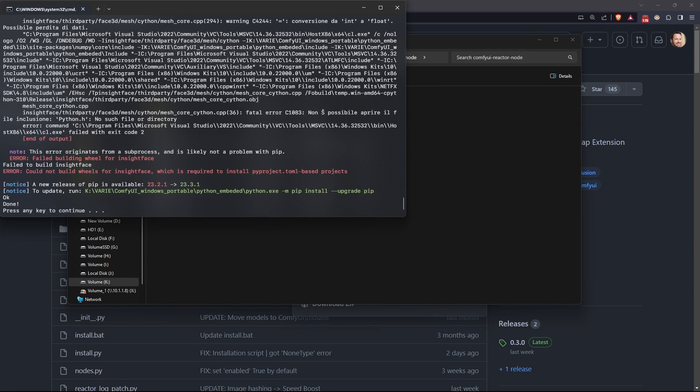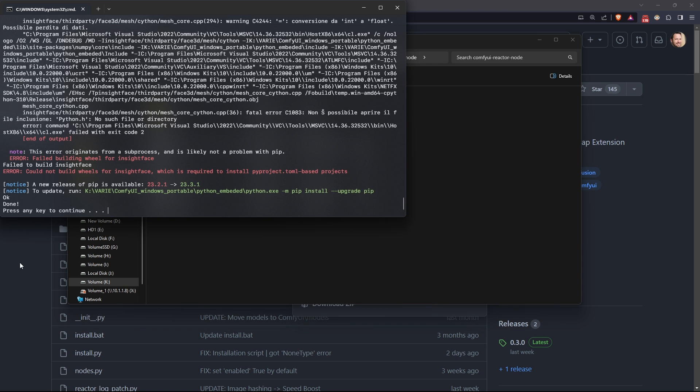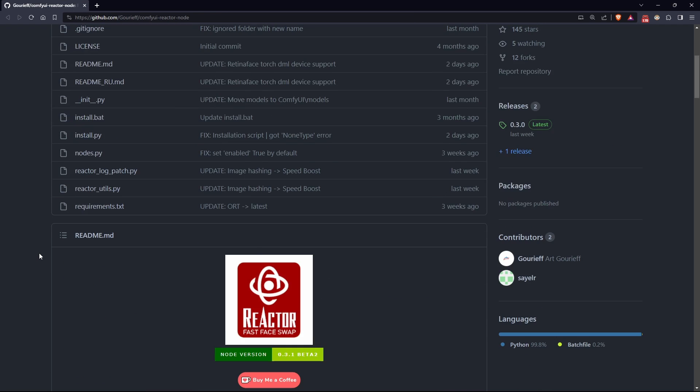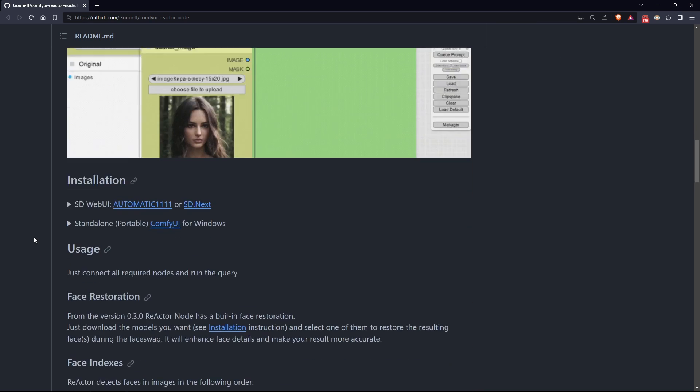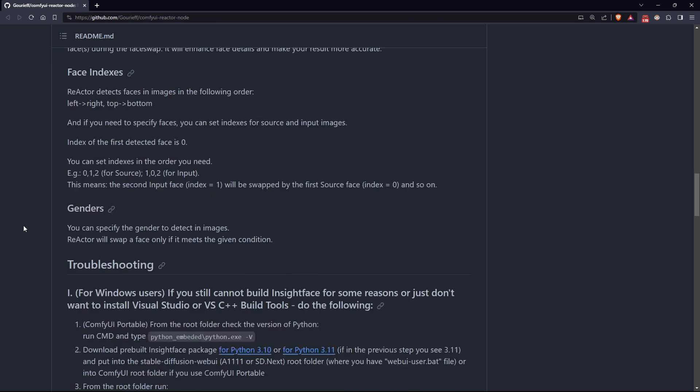Most likely you'll encounter some errors, so go back to the Reactor GitHub and download the pre-built version of Insight Face that is compatible with the Python version running ComfyUI. In the portable version, the Python version is 3.10.